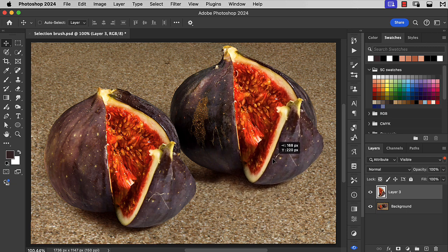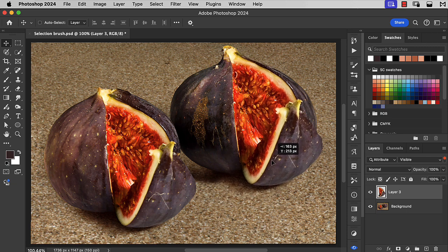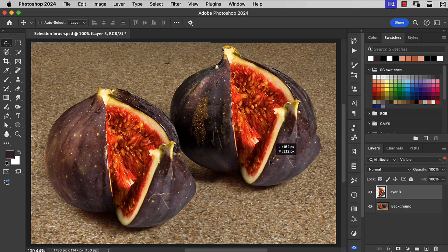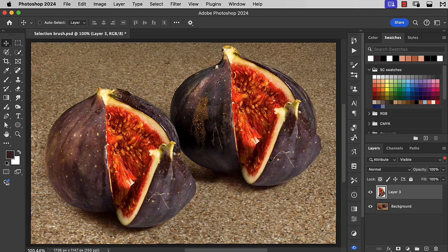And that means when we put it in place on top of our second fig, it's a perfect fit.